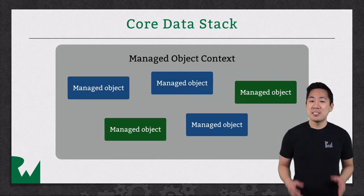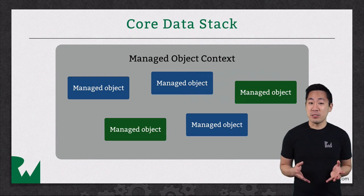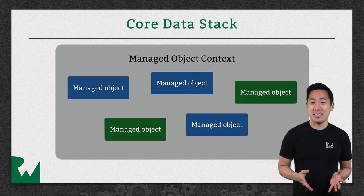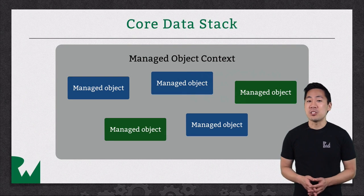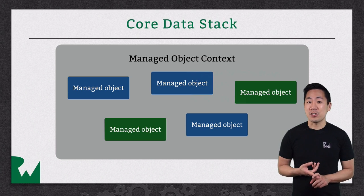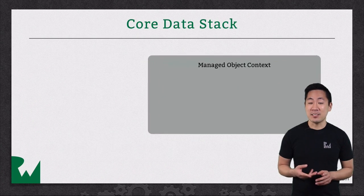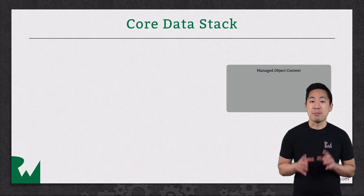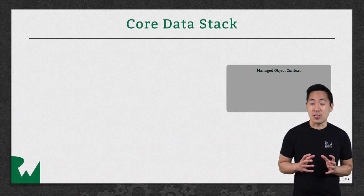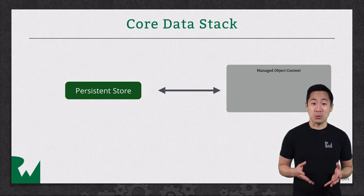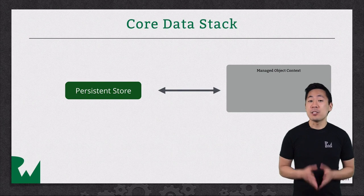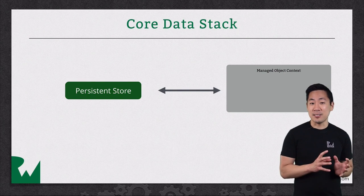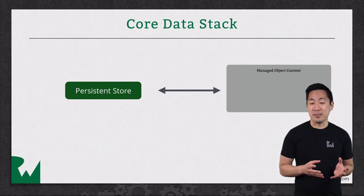Let's take a quick step back and continue our discussion of the core data stack. We talked about ManagedObjects and the ManagedObject context in the previous video. And backing the ManagedObject context is a persistent store. This represents the actual file on disk with your data.